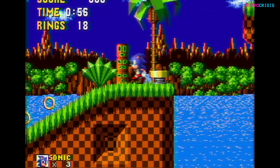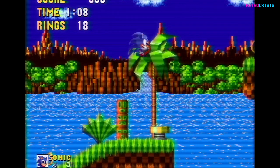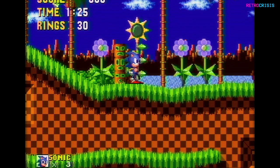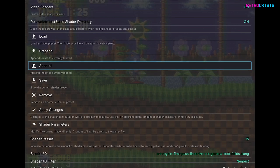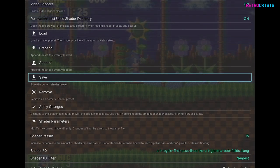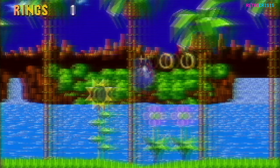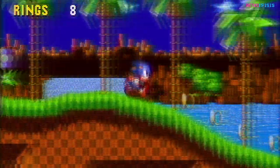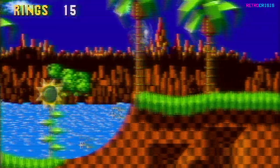There we go. So we have our scan lines, we have some VHS artifacts, and we have the motion blur. One thing to note: depending on whether you're appending or prepending, that determines which order the shaders are layered on top of or beneath each other. And then once you've found a combination that you're happy with, go and save it. If you do create any interesting combinations, please drop them in the comments section — I'd love to try them.